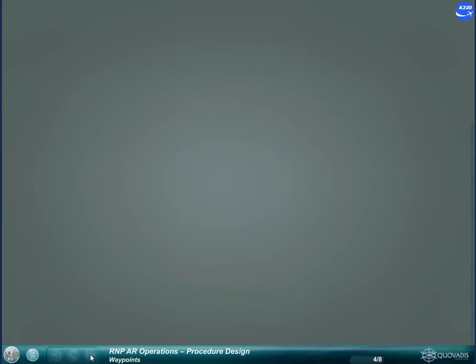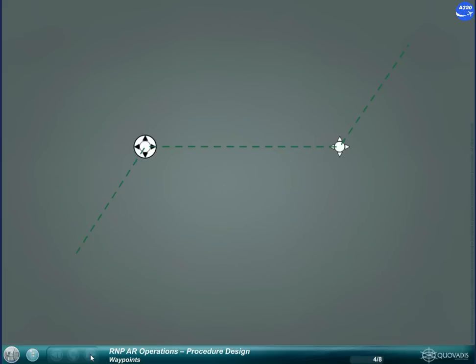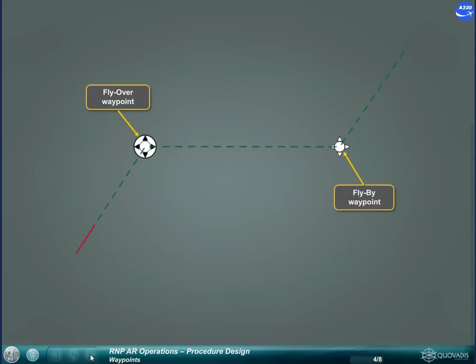A flight path is defined laterally and vertically. All waypoint coordinates are expressed in WGS 84. Most common waypoints used in RNAV are fly over waypoint and fly by waypoint.